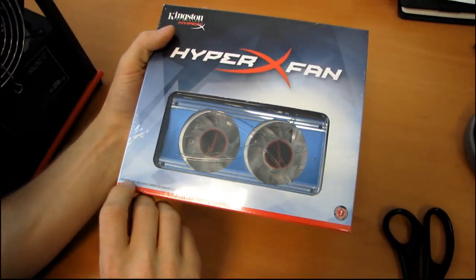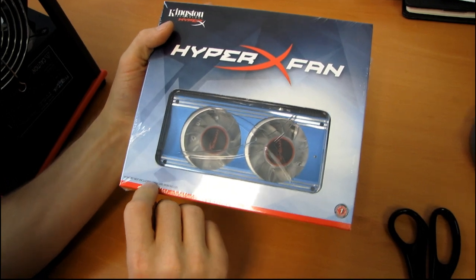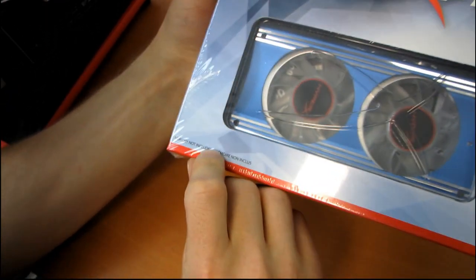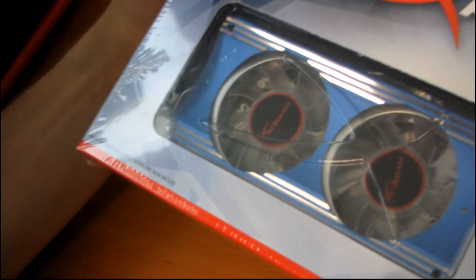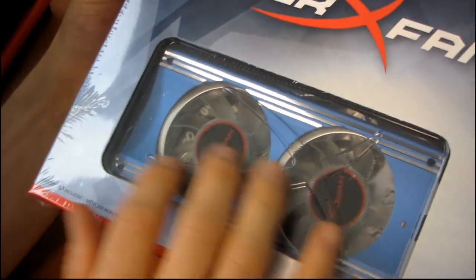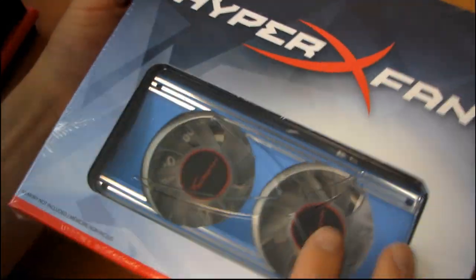Memory is not included, which Kingston so helpfully points out right on the front. This is one of the sharper looking memory fans that I've seen. We'll have a closer look at it when I get it open.